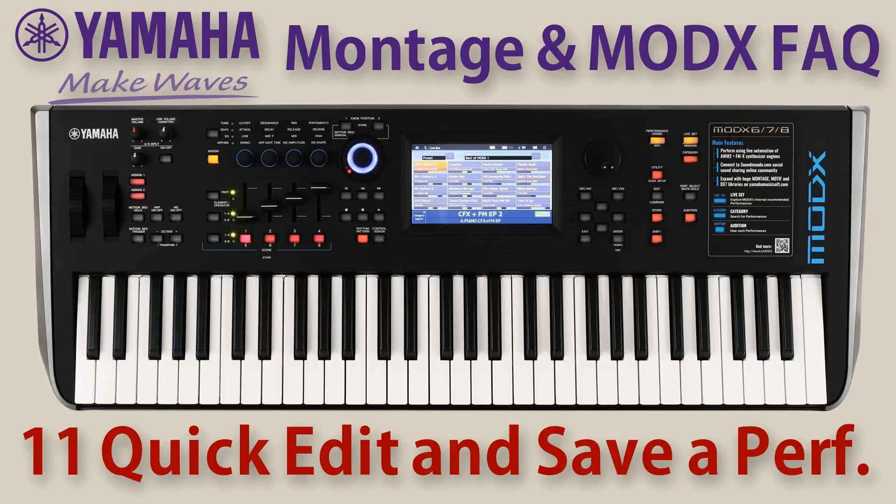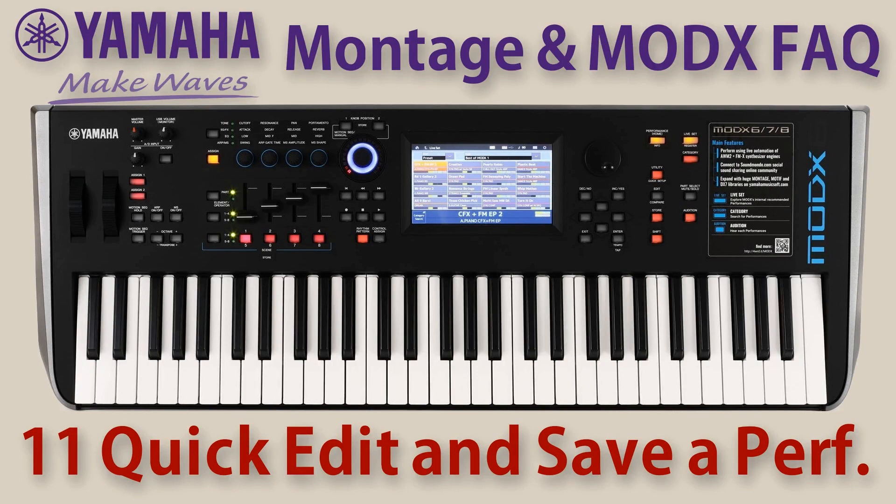Welcome to video 11 on the Yamaha Montage and MODX synthesizers. In this video we are going to tweak a sound to our liking via the quick edit screen, and when we are done and we are happy, we save it in a user bank as a new performance.